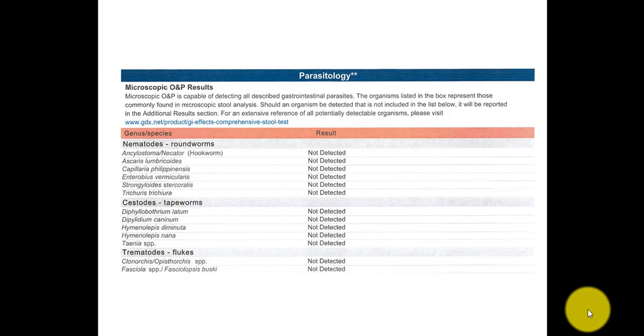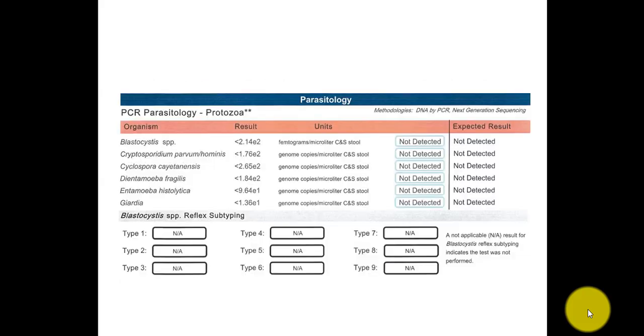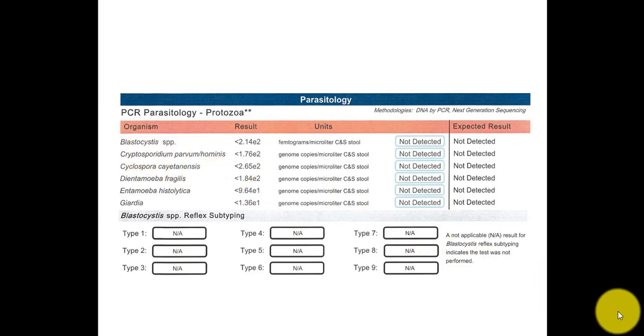Now Genova, one advantage it has, you see the O&P technology, but it also does PCR. It's not quantitative PCR like the GI Map, but it is PCR and you could see the PCR portion is not too comprehensive, just looks at a few parasites, which are all not detected here.